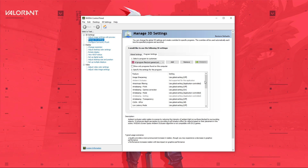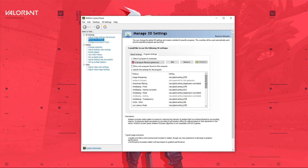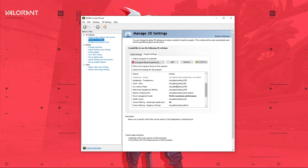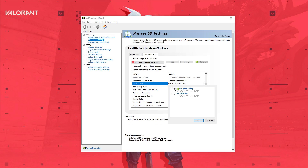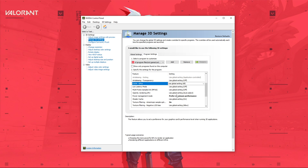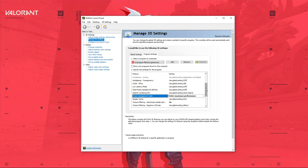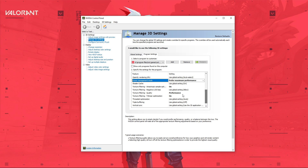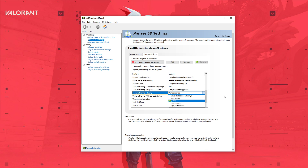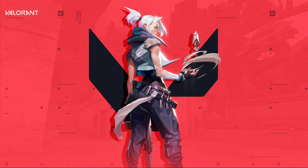After adding the program, make sure that the CUDA option is set to your main GPU, set the Power Management mode to prefer maximum performance, and set the Texture Filtering Quality to Performance. Make sure to apply your changes, and then you can close this window.